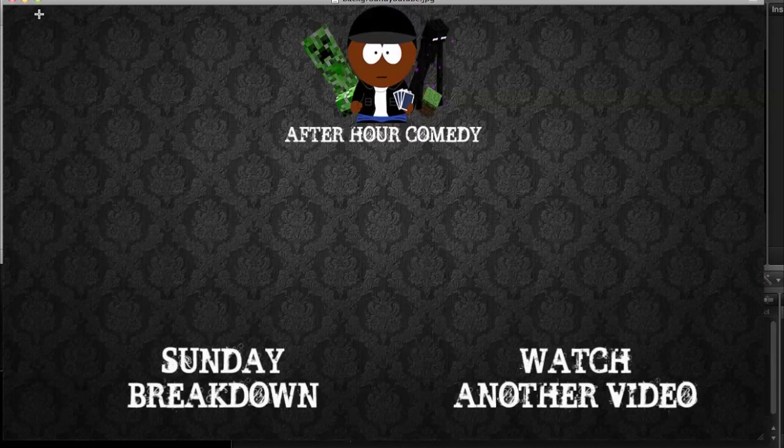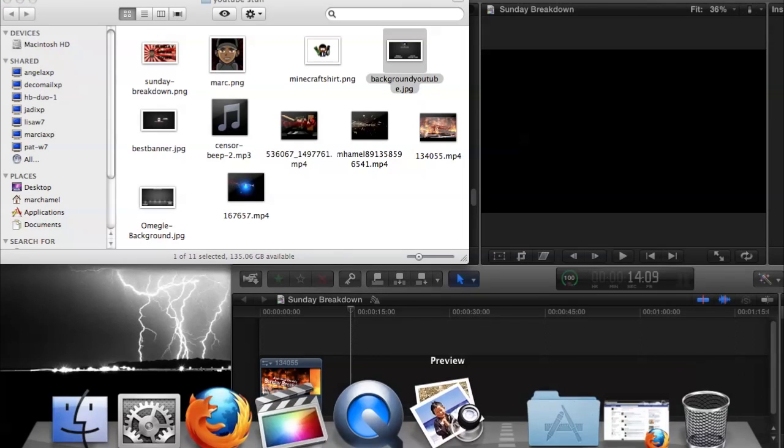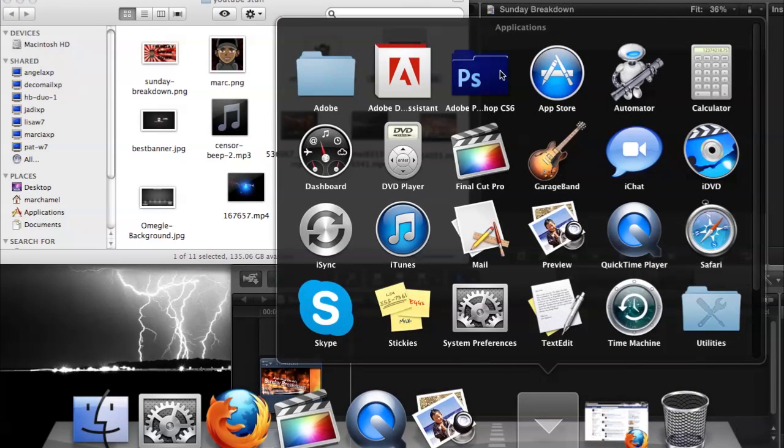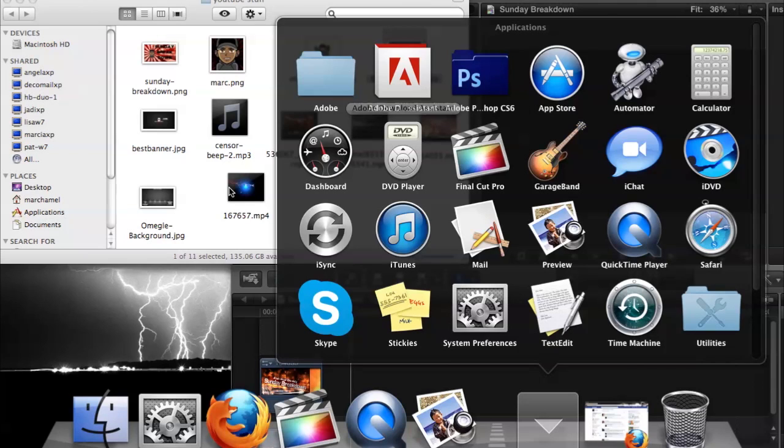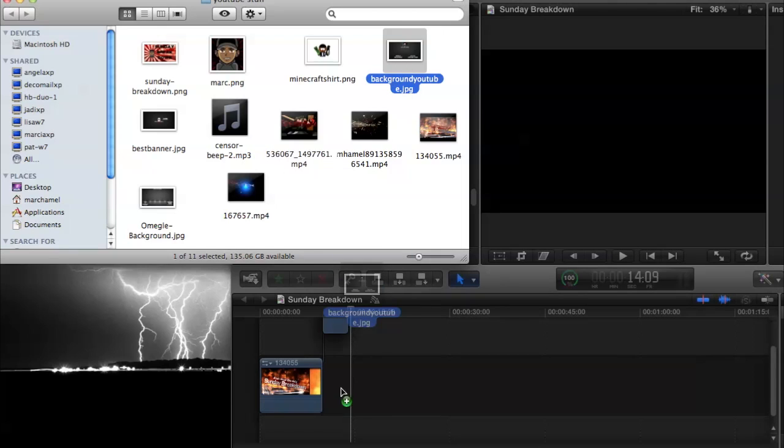Mine says the Sunday Breakdown, watch another video. And all I'm going to do is I'm going to make that in Photoshop. So whatever you're using to make your photos, do that. Then drag it down to your editor.